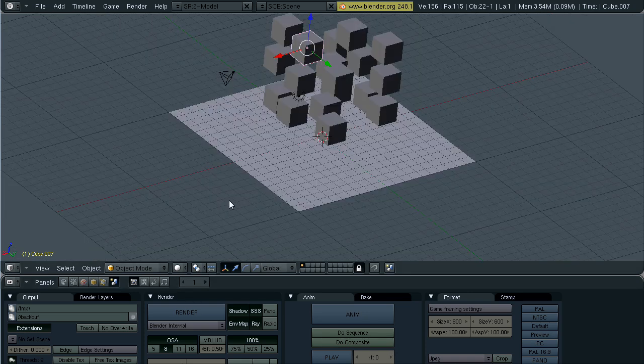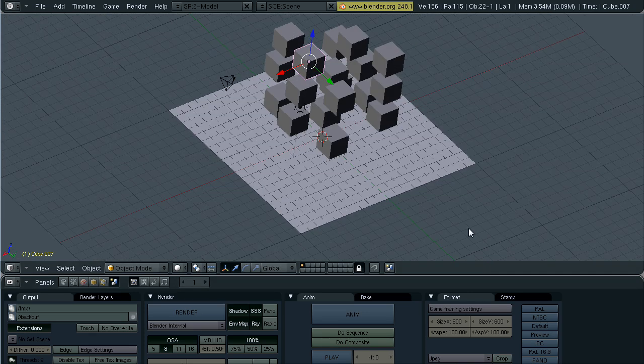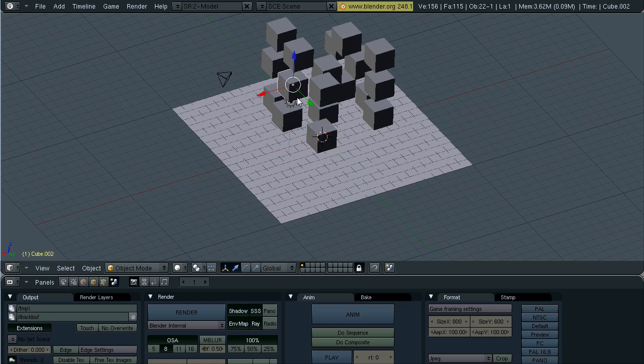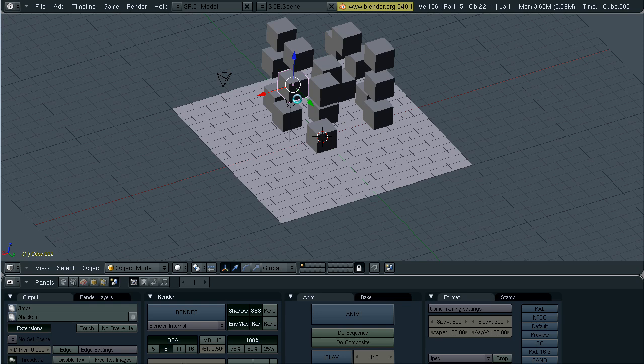So instead we will bake our rigid body physics by hitting Ctrl+Alt+Shift+P. And then we wait.